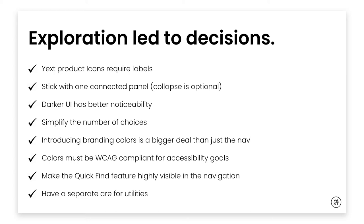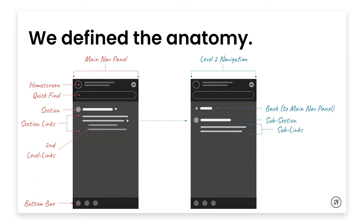And then we also wanted to make the quick find feature really highly visible in the navigation. It's in the platform today, but it's barely noticed. And it's a really great life hack to make your navigation a lot easier. And then we also wanted to have that separate area for utilities.